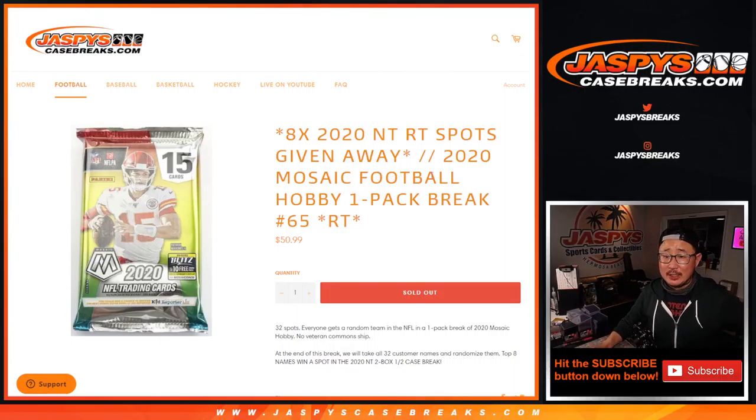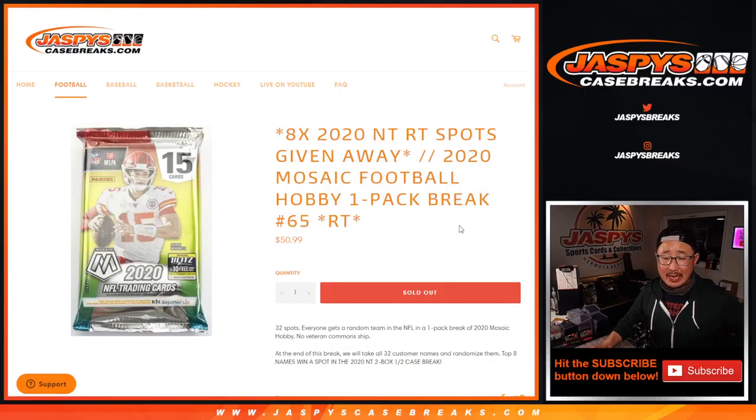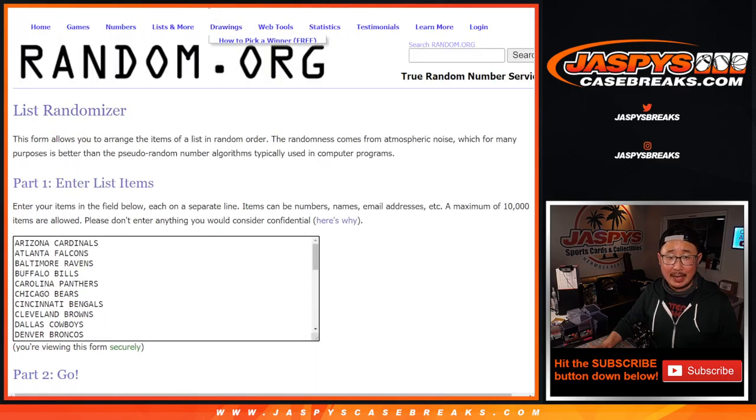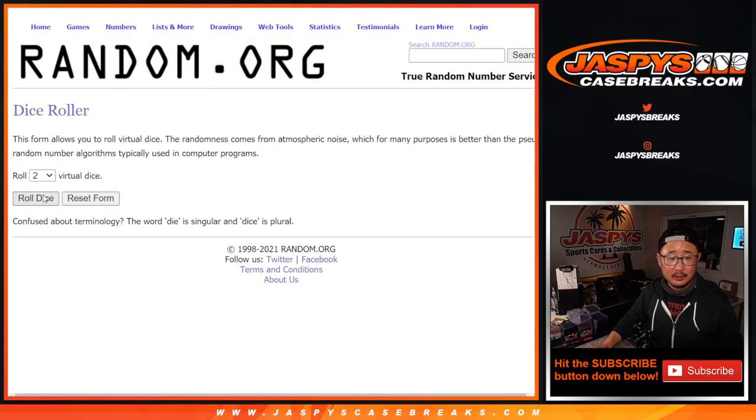Hi everyone, Joe for jazpyscasebreaks.com coming at you with a mosaic pack break, mosaic football hobby pack break number 65, giving away the final eight spots in that NT football break. That should be a lot of fun, but let's do the pack break itself first. Big thanks to this group of people here for making it happen. Let's do the break.